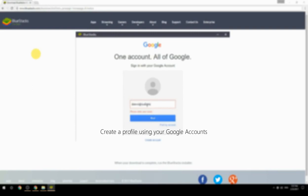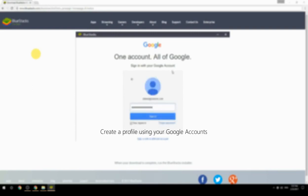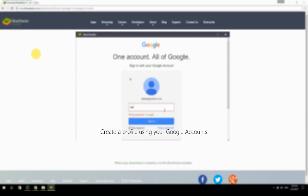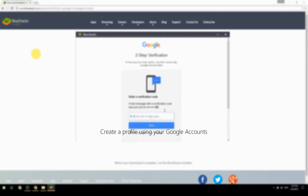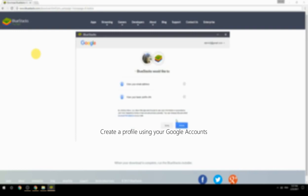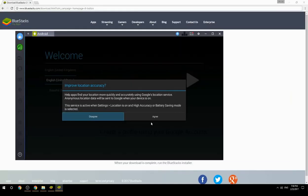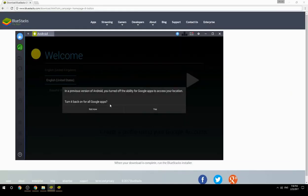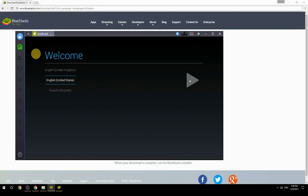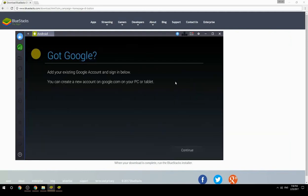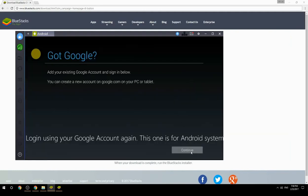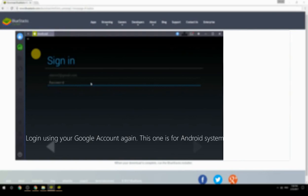Create a profile using your Google account, then log in using your Google account again — this one is for the Android system.